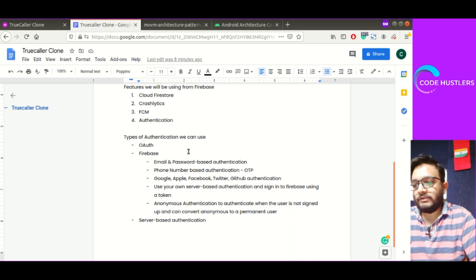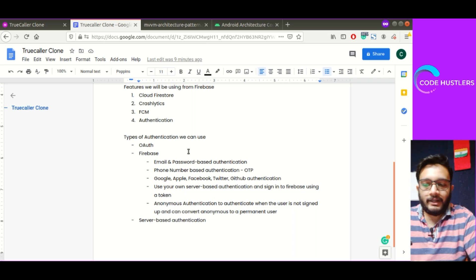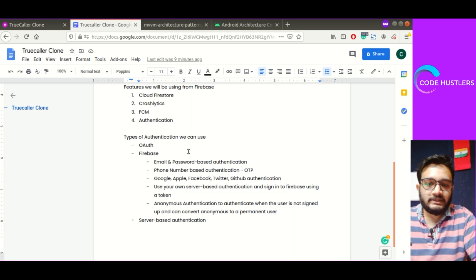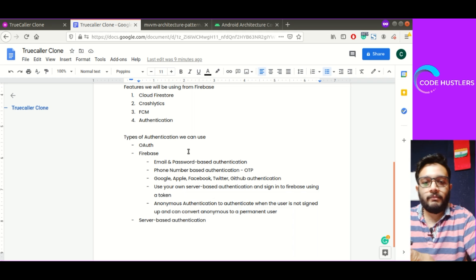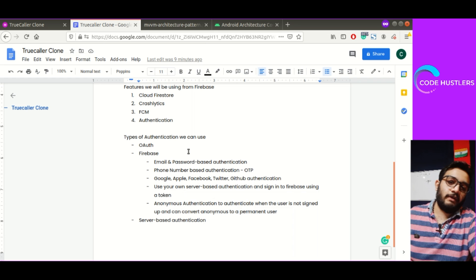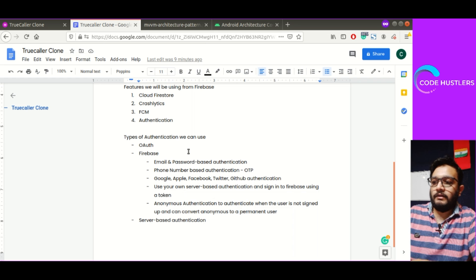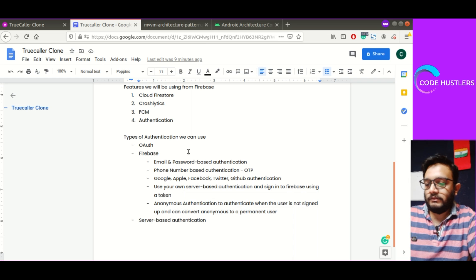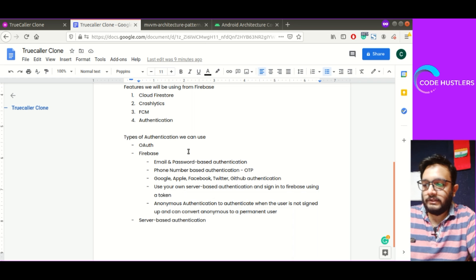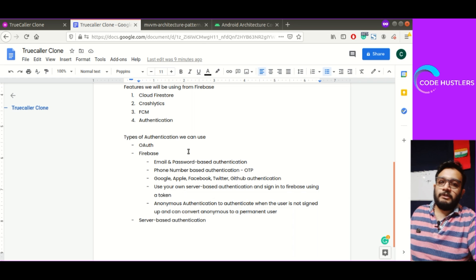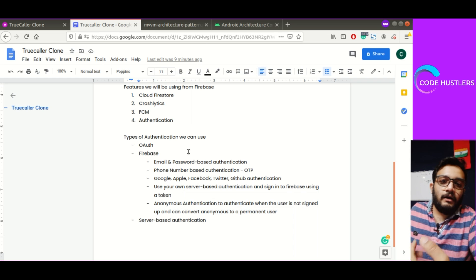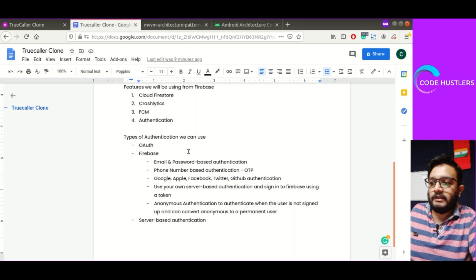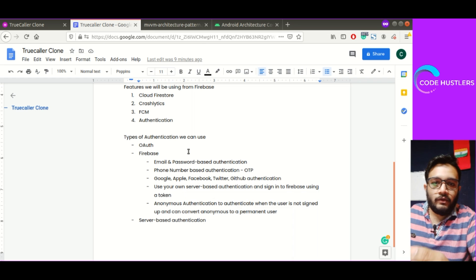The thing that we will be using is Firebase. Firebase provides multiple types of authentication. One is email and password-based authentication where you provide email and password to Firebase and Firebase sends OTP on email. You can verify the email or skip that part. Phone number-based authentication: you enter the number and Firebase sends OTP to your number. Once OTP verification is done, you are logged in the app.